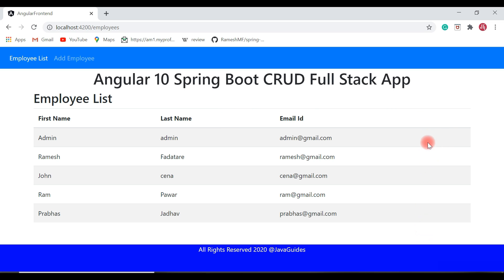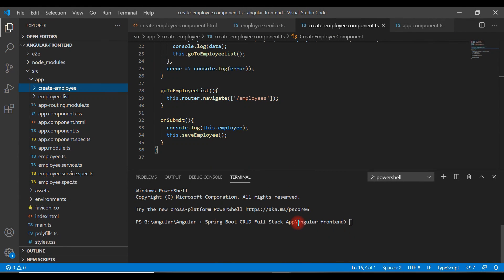We'll also create an update button corresponding to each employee so that when we click it, it navigates to the update employee page. Let's head over to Visual Studio Code and create the update employee component. Go to the integrated terminal, make sure you are in the root folder of our Angular application — that is 'angular-front-end' — and type the command: ng g c update-employee, then hit Enter.